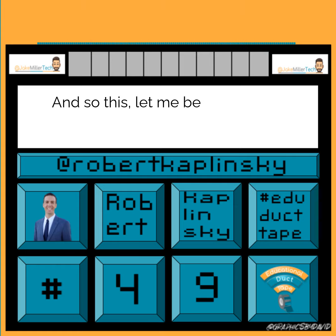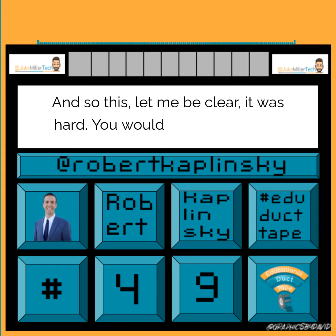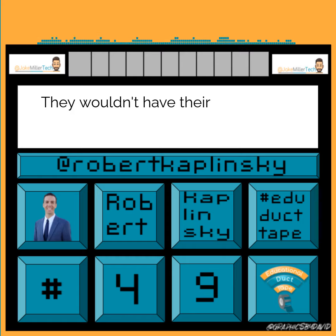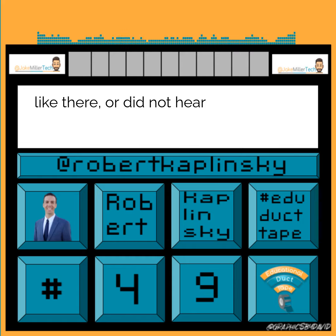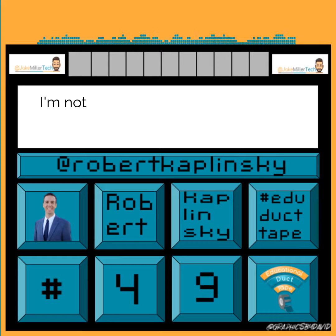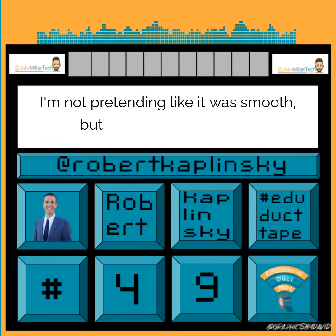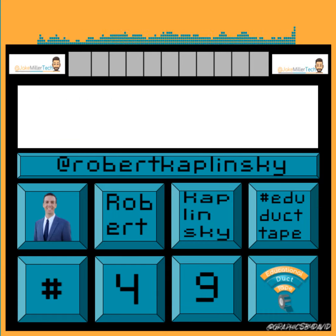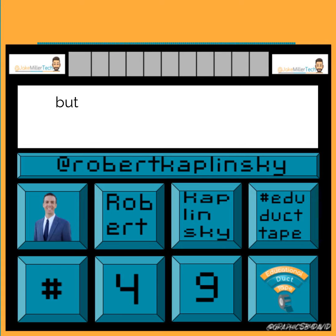Let me be clear — it was hard. You would ask kids to share conversations, they wouldn't have their cameras on. So you didn't know if they were there, didn't hear their name, or didn't know their mic was muted. So I'm not pretending like it was smooth, but it allowed me to get a lot of the feedback that I would normally get in person, but remotely.